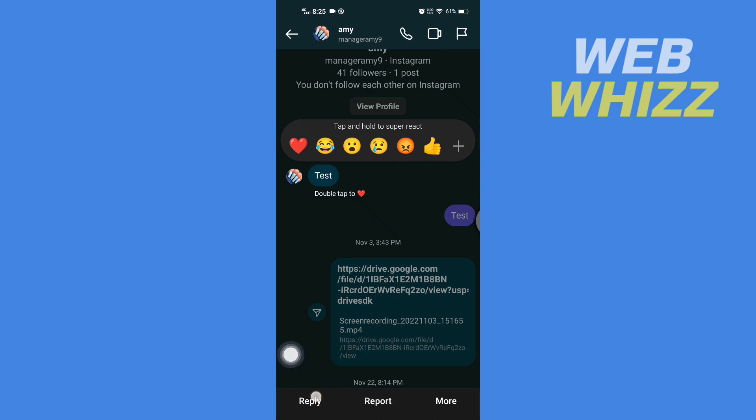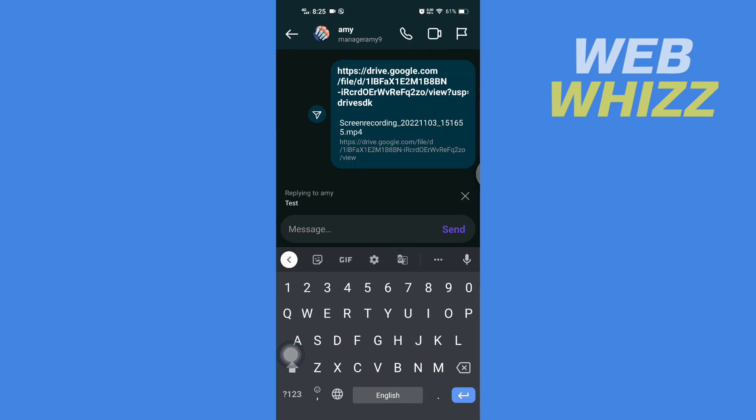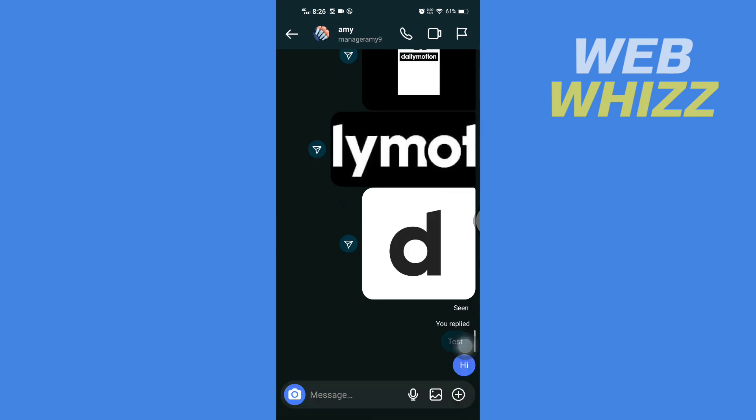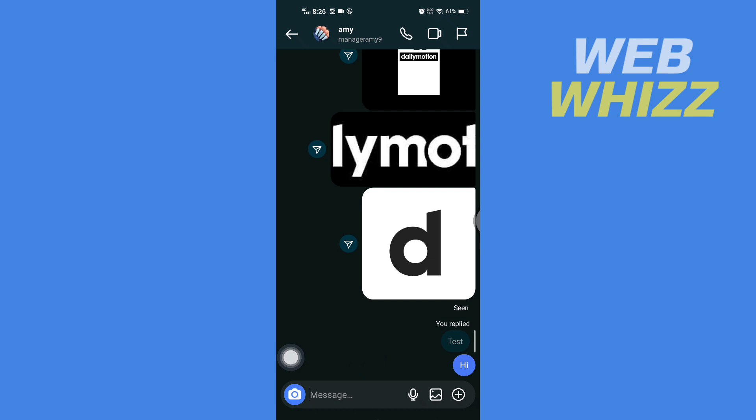Side, tap on it. Now write the message and then tap on send, and you can see that I have replied to this specific message. And so, this is how you can respond directly to a specific message in Instagram. Thanks for watching.